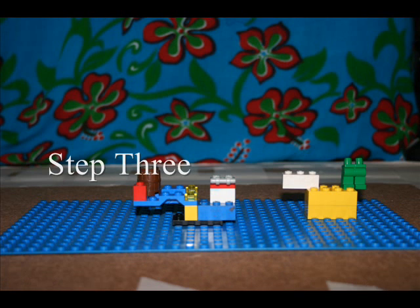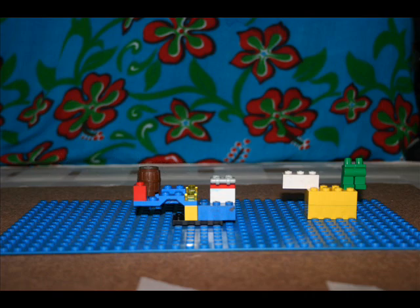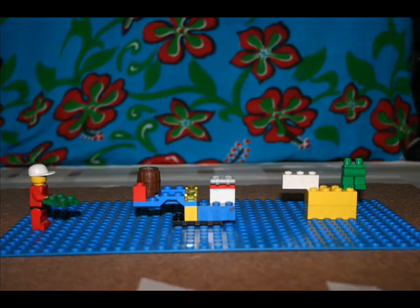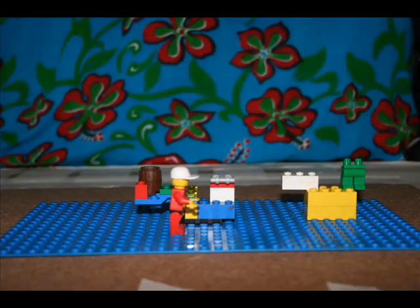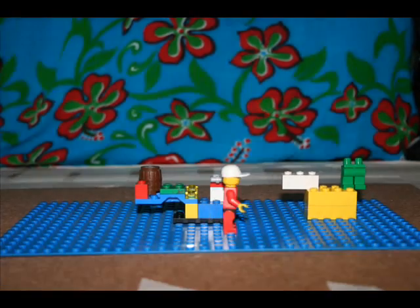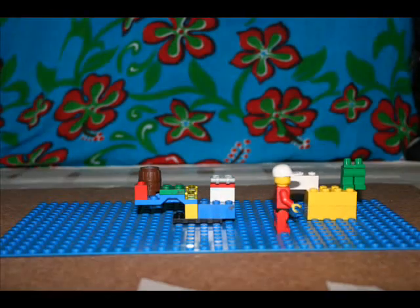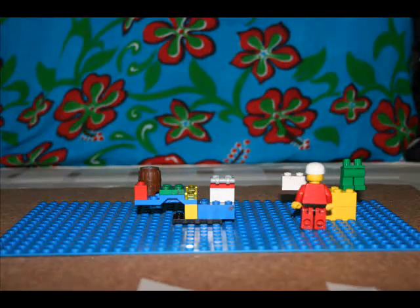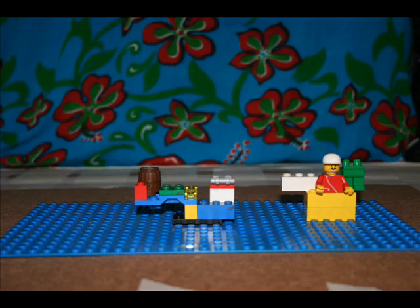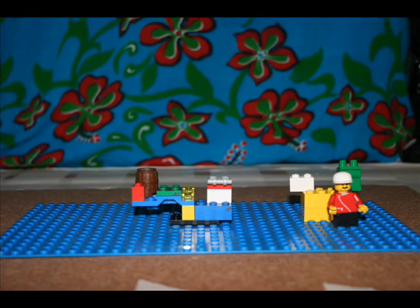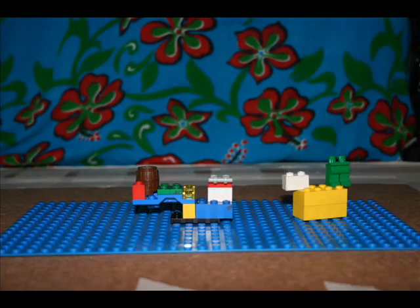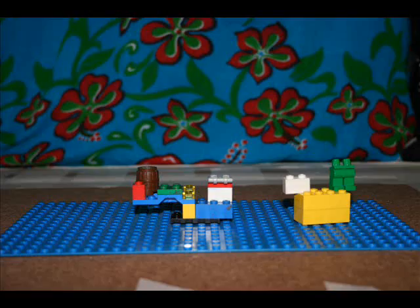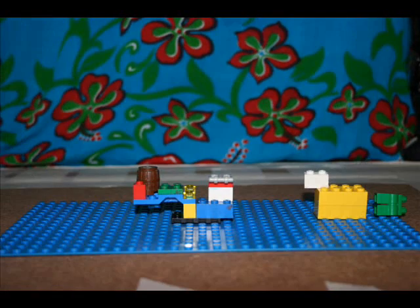Step 3. In this step, the isocitrate molecule is oxidized by an NAD molecule. The NAD molecule is reduced by the hydrogen atom and the hydroxyl group. The NAD binds with a hydrogen atom and carries off the other hydrogen atom, leaving a carbonyl group. This structure is very unstable, so a molecule of CO2 is released, creating alpha-ketoglutarate.